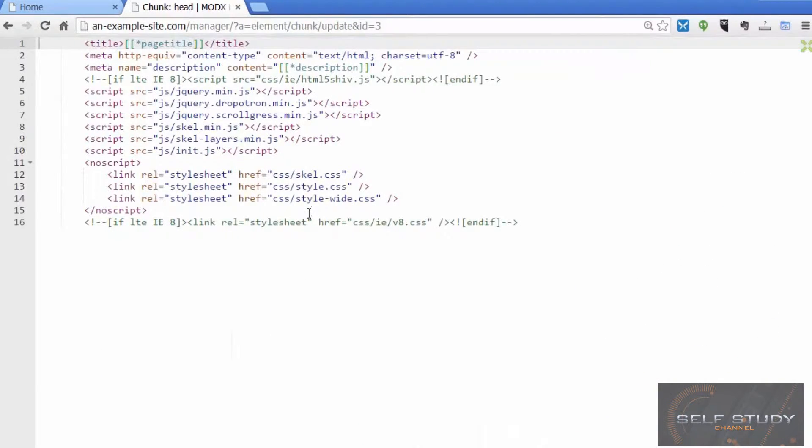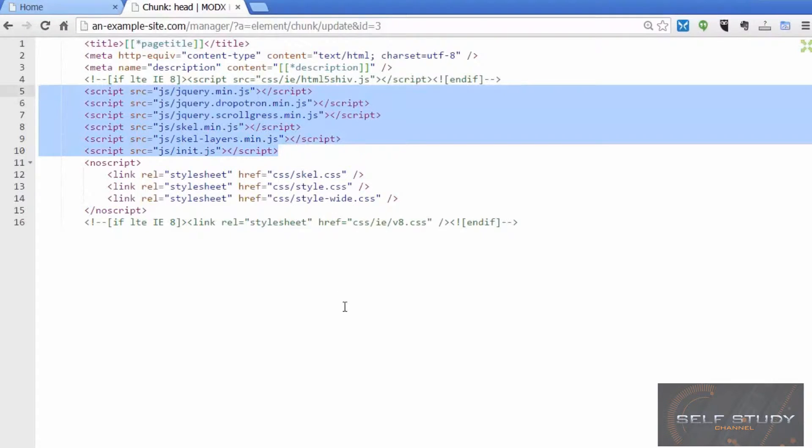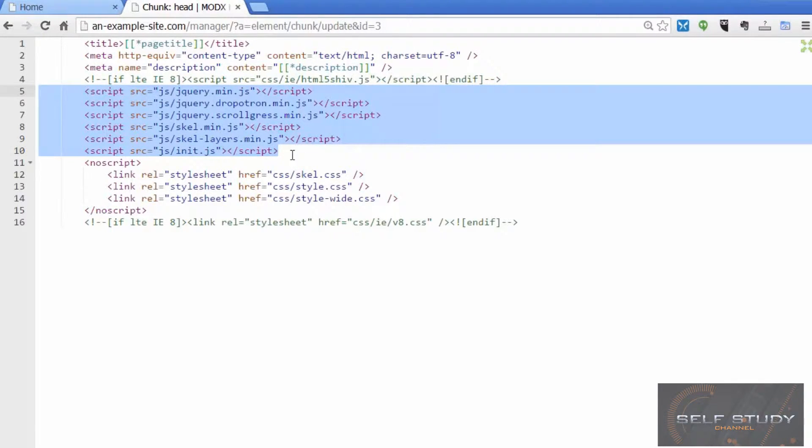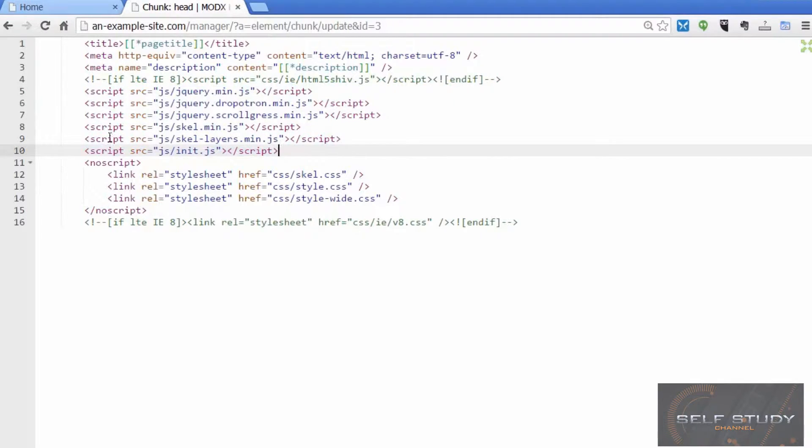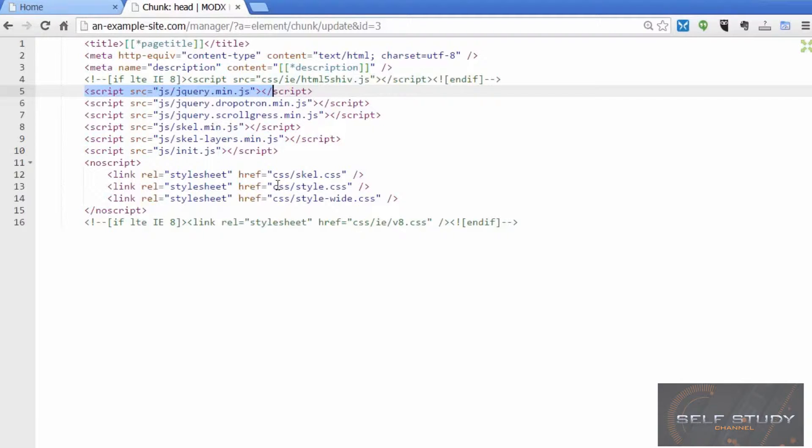If we go back to the head chunk, we can see that in the head - this is going to appear in the head of every page that this chunk is used in, which at the moment is every page on the site - we've got lots of files here. So every time there's a link to a file, the web browser has to go and grab that file from the server. That's going to slow things down a little bit.